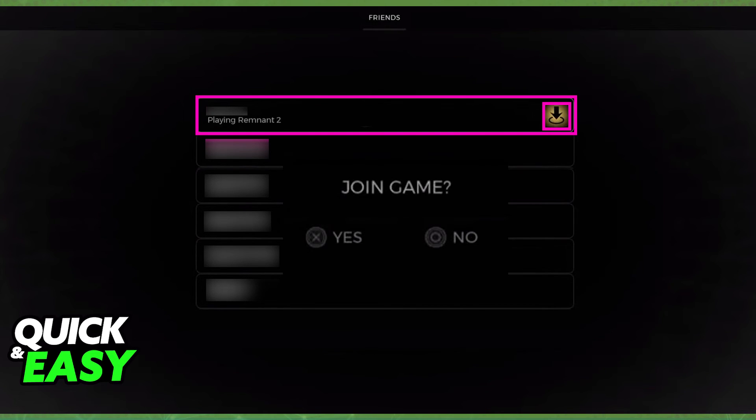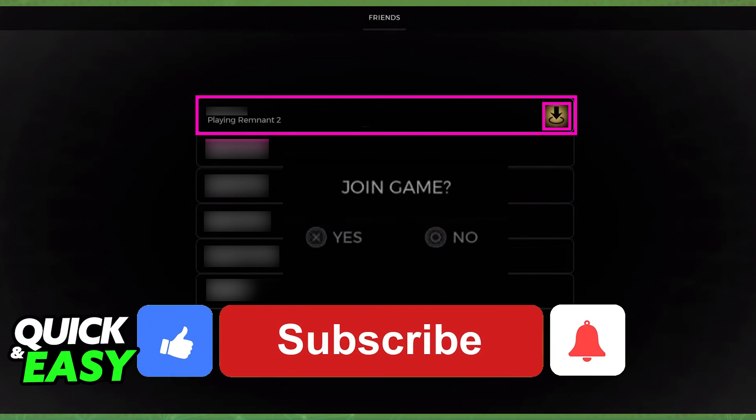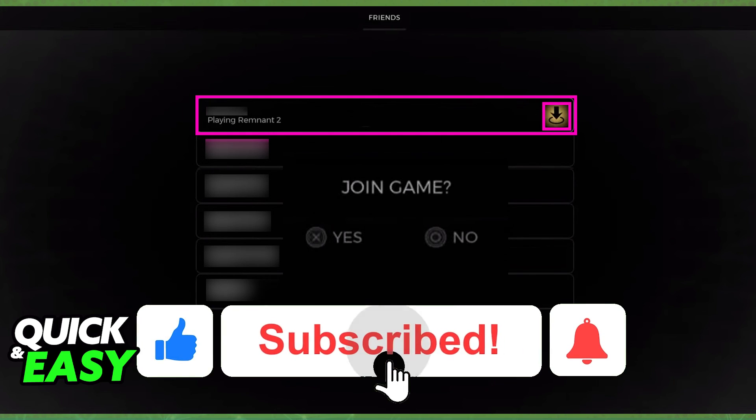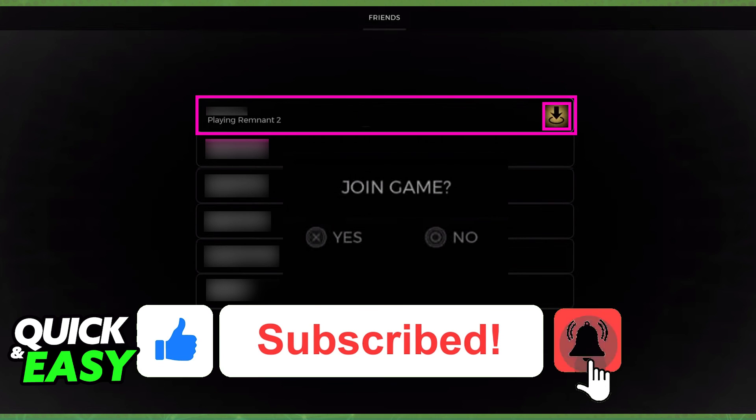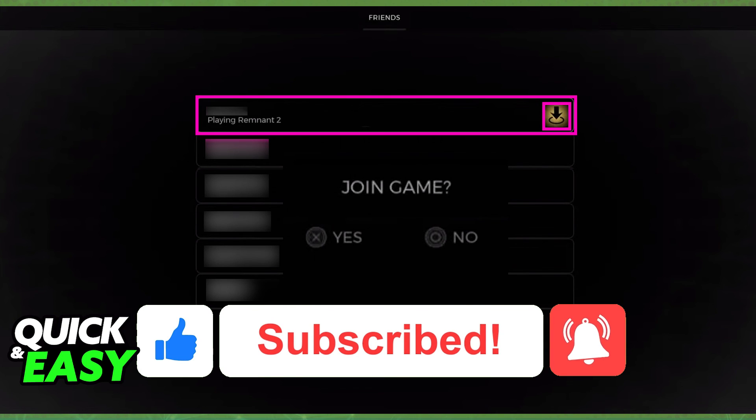I hope I was able to help you on how to join friends in Remnant 2 on the PlayStation 5. If this video helped you, please be sure to leave a like and subscribe for more quick and easy tips. Thank you for watching.